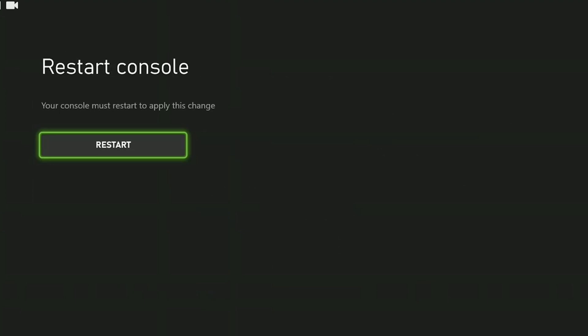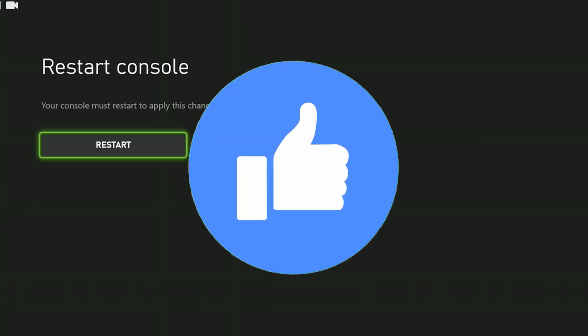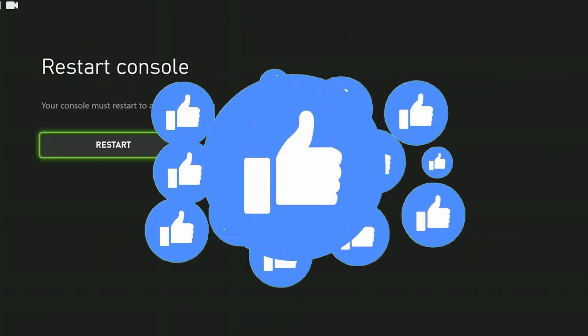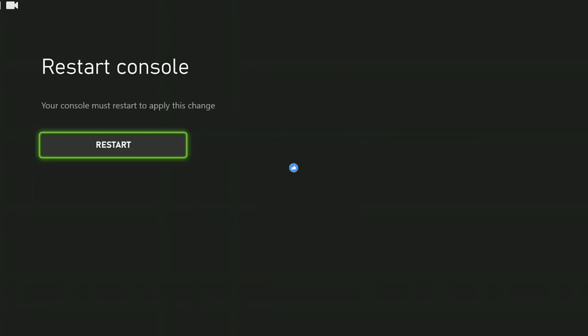After restarting your console, you can check if the problem is solved or not. If the problem is not solved, we will move on to the second solution. Also, don't forget to like the video if you haven't already.